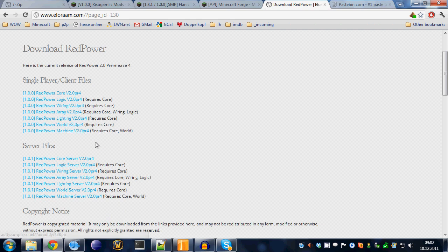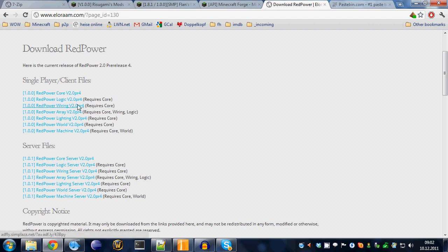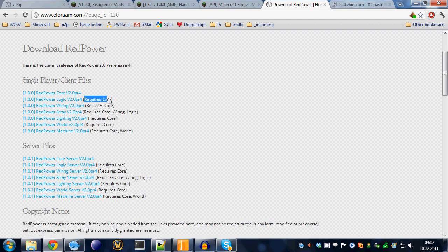That's because RedPower is separated into several modules. So, you don't have to install the whole shebang. If you just want, for example, logic wiring and lighting, just get those.